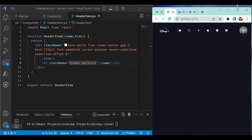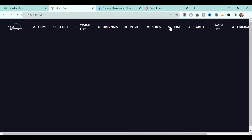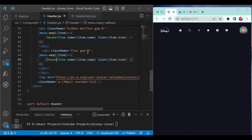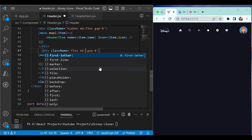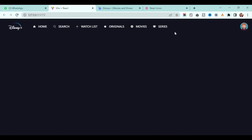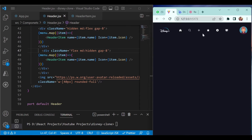We are also showing another navigation. You can add here: when the screen size is medium, hide it. Now when the screen size is medium or larger you will see the full navigation, otherwise on small screens you will only see the icon.